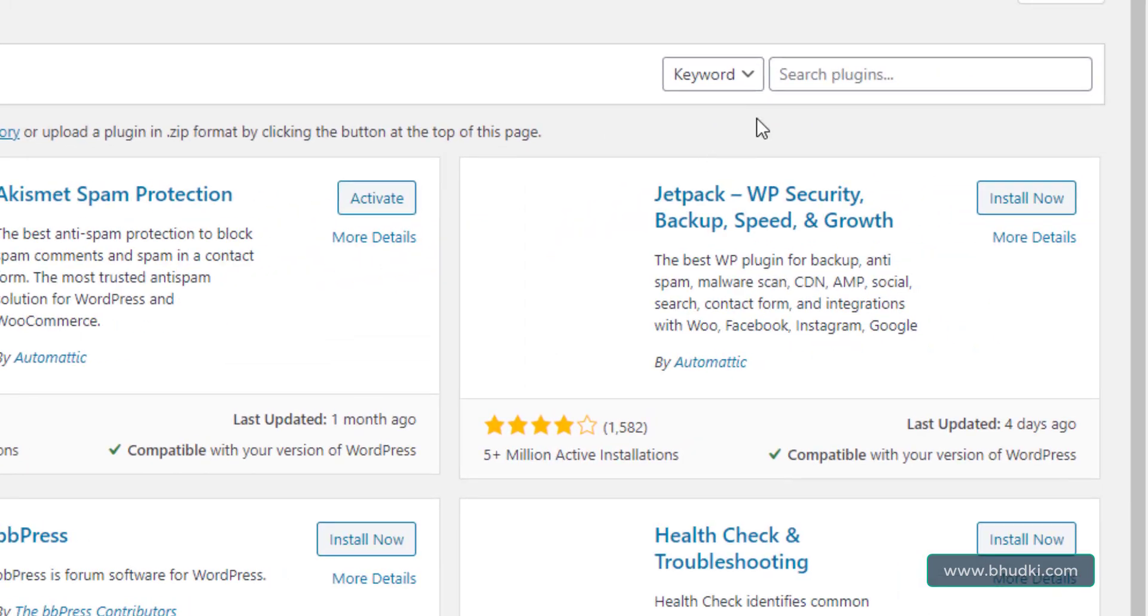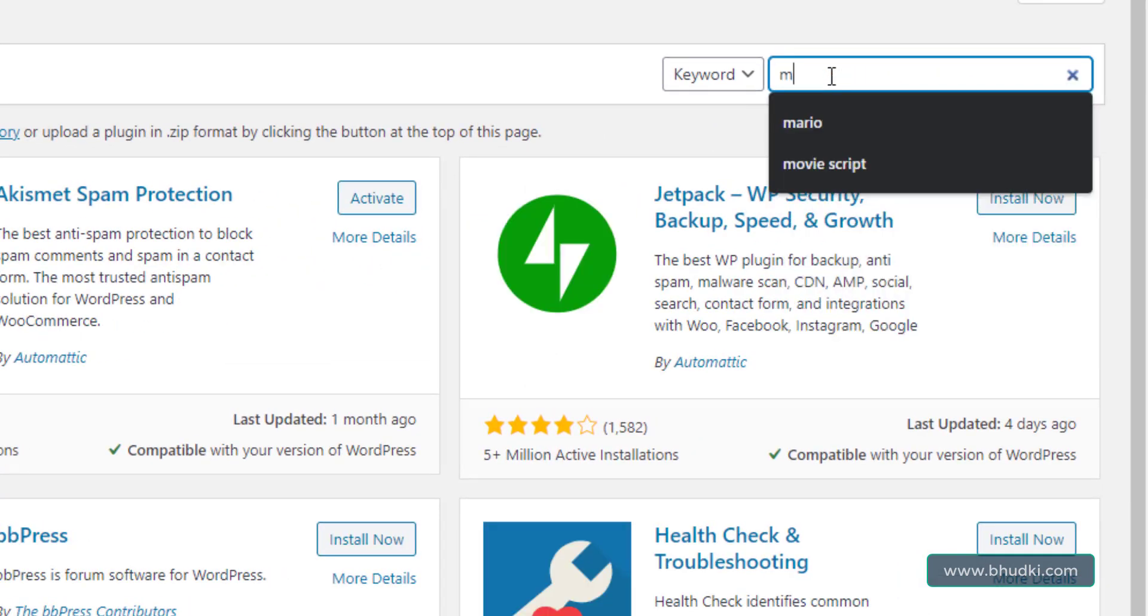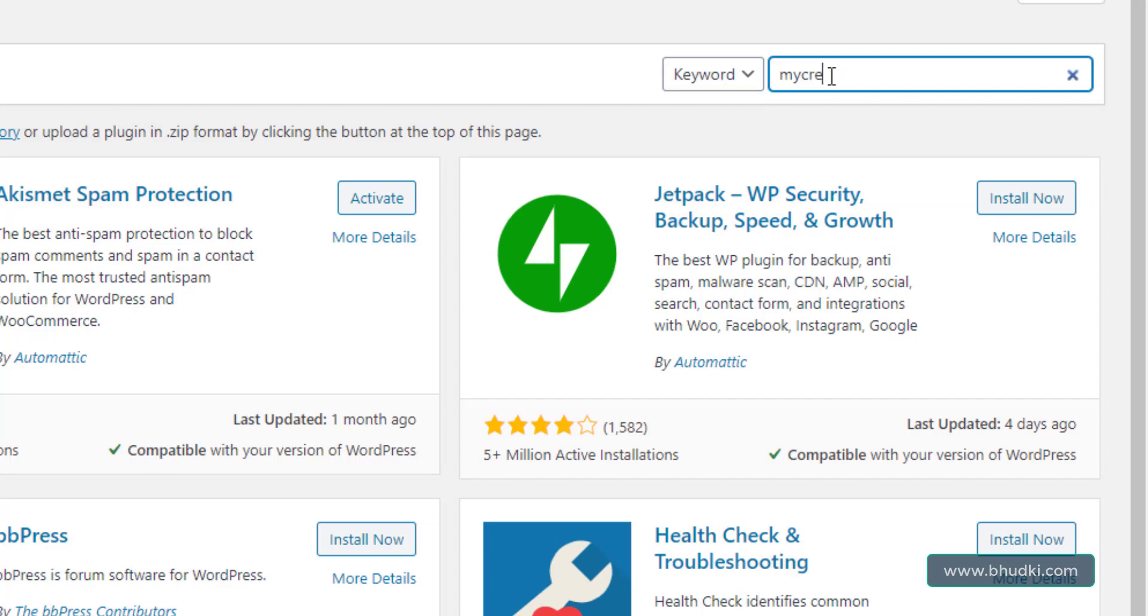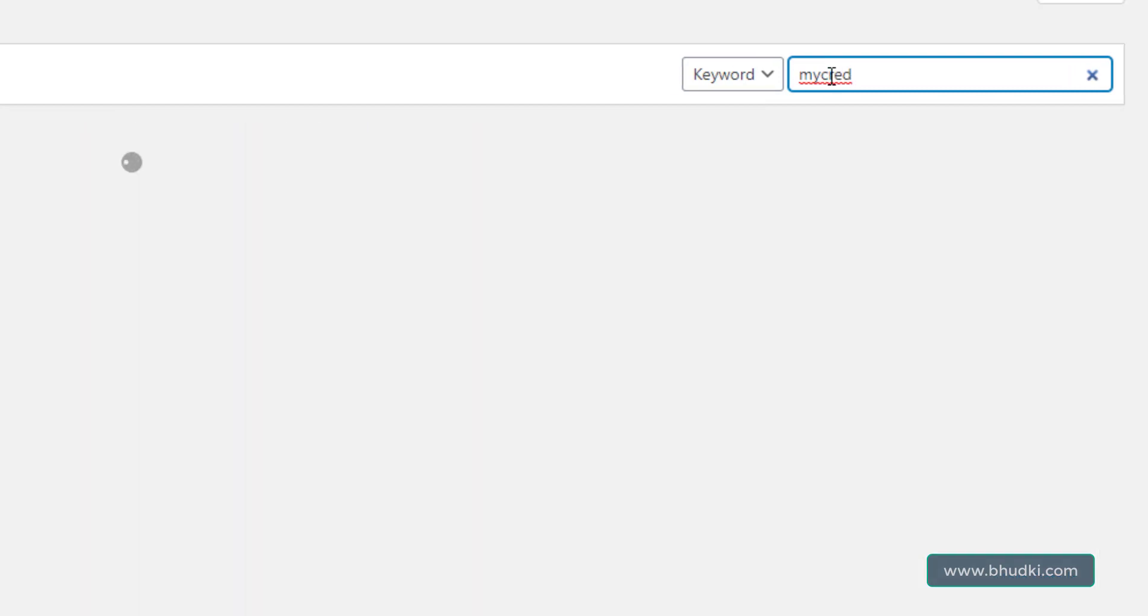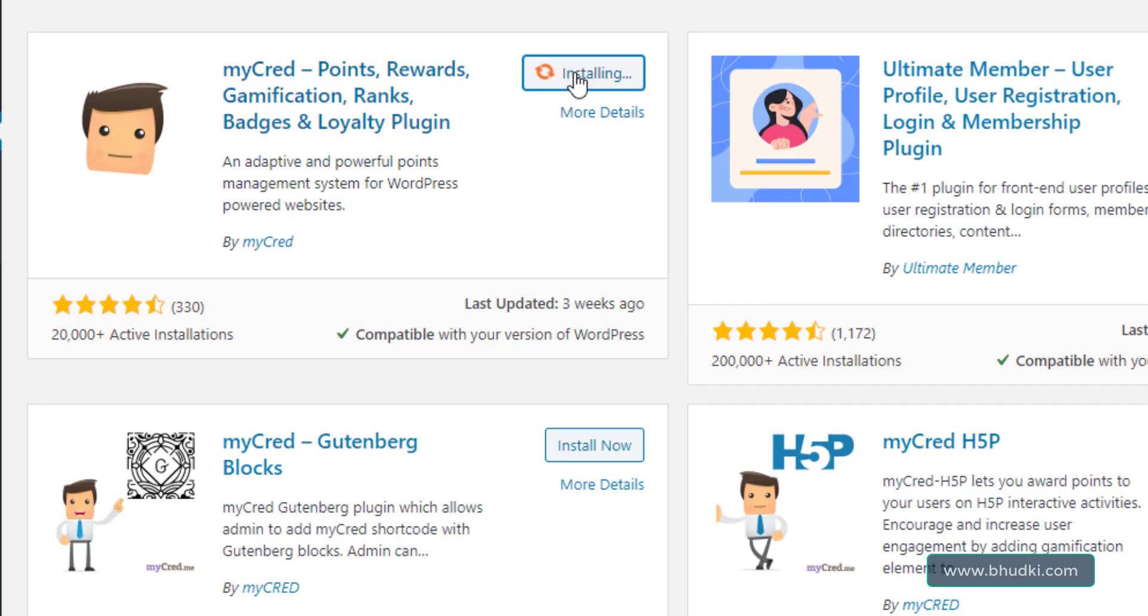It's simple. In search plugins here, write M-Y-C-R-E-D, myCRED, and let WordPress search it. You can see here myCRED points, rewards, gamification, ranks, badges, and loyalty plugin.